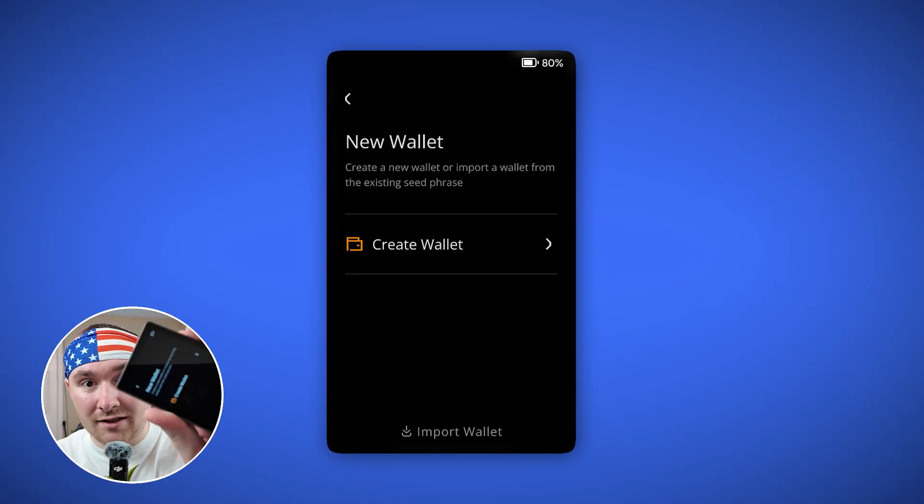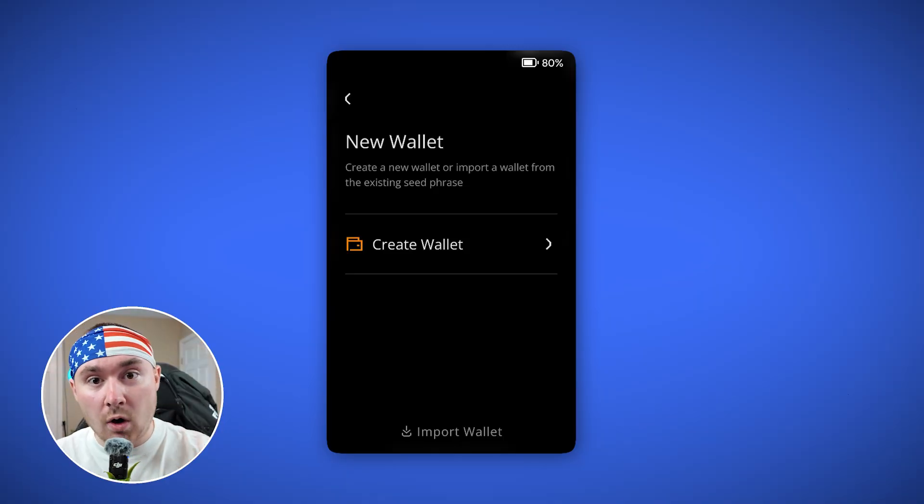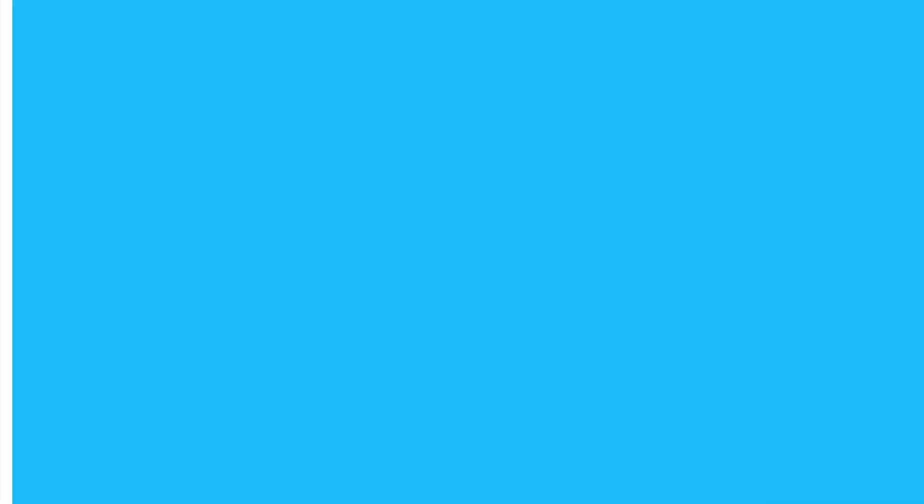The first thing it does is say 'Create New Wallet,' so we'll hit that. We need a minimum of 40% battery to continue — so once you charge your device at the very beginning, which I highly recommend, you'll be able to go through the whole process.